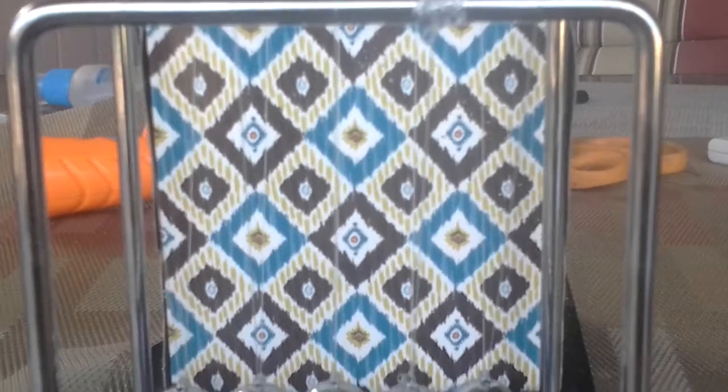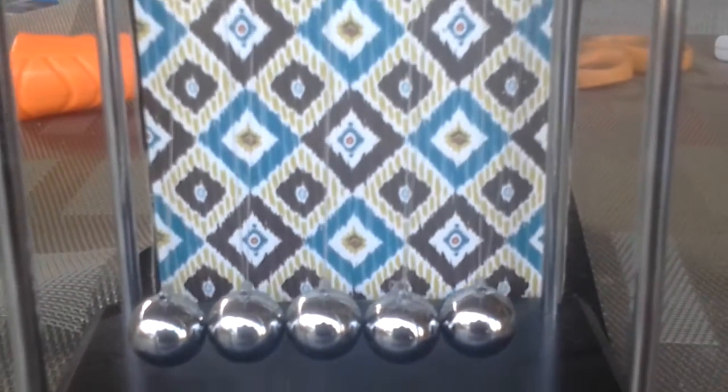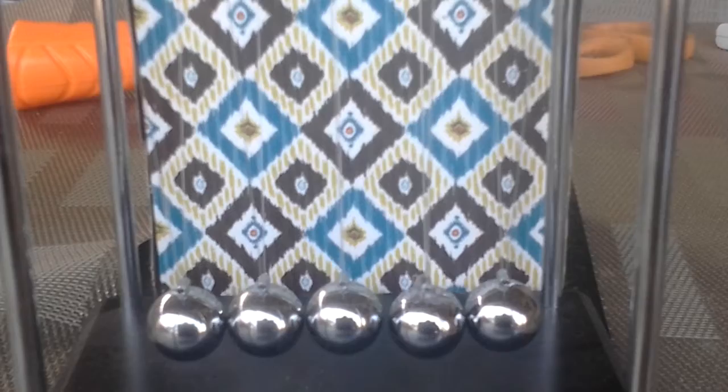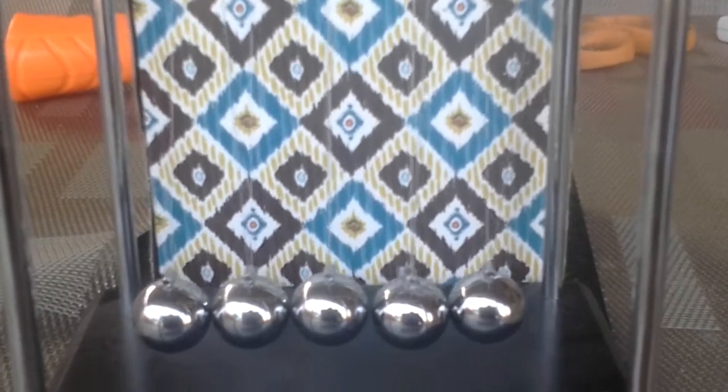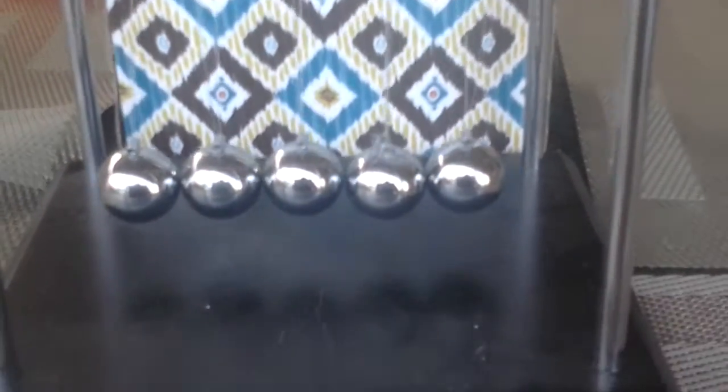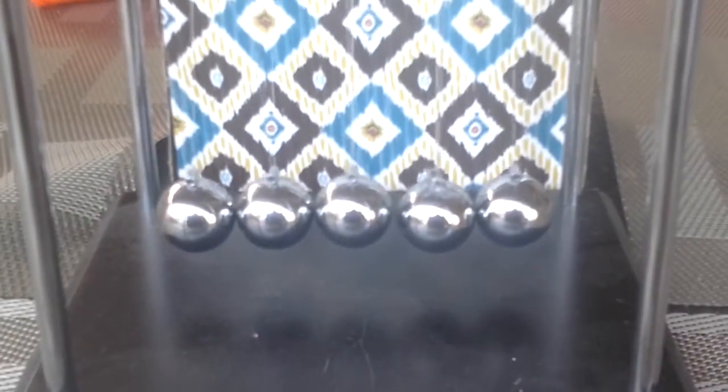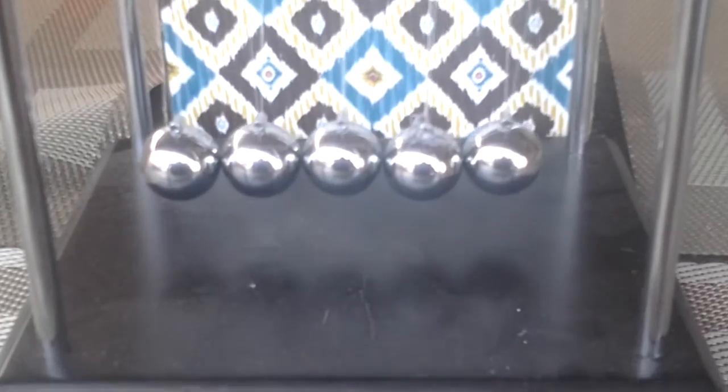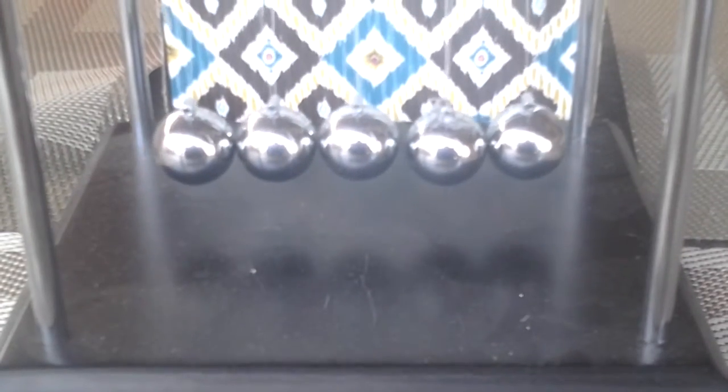before they came out with the liquid bubble tool. I forgot what it's called, but still, they used this way back then, and this is not a new toy. This has been around for a while.